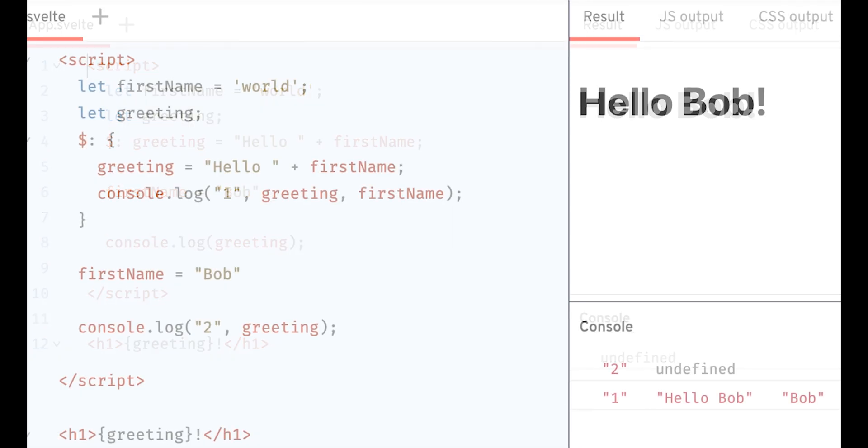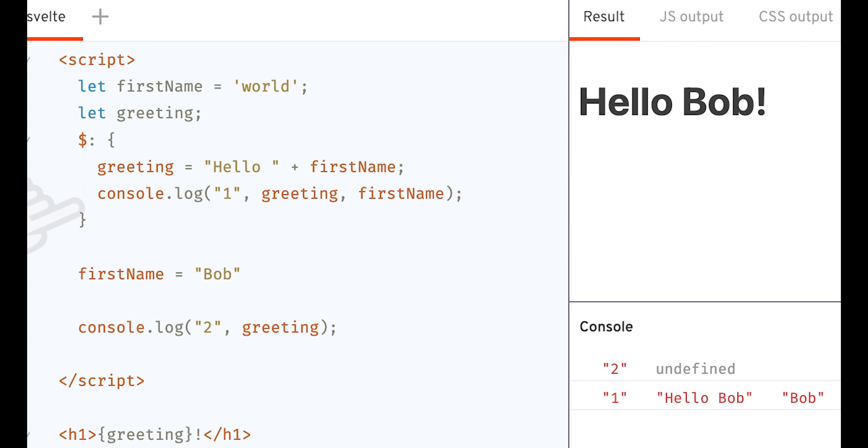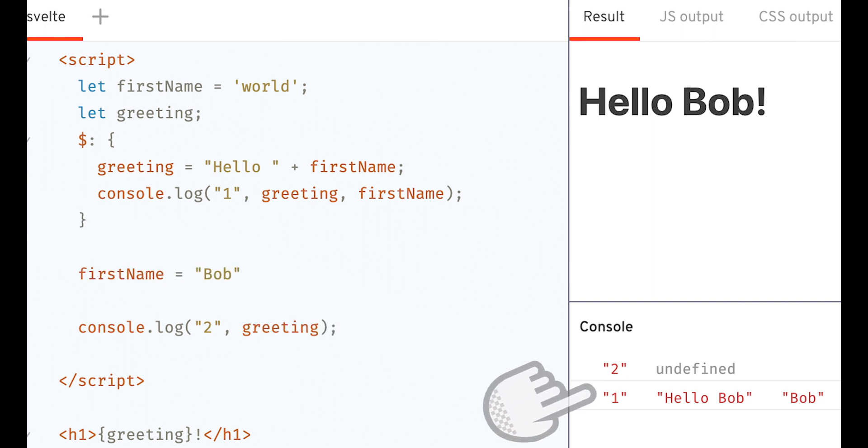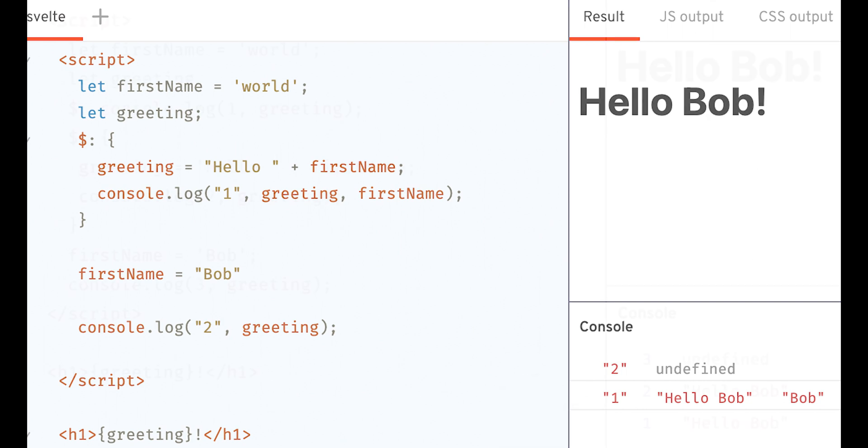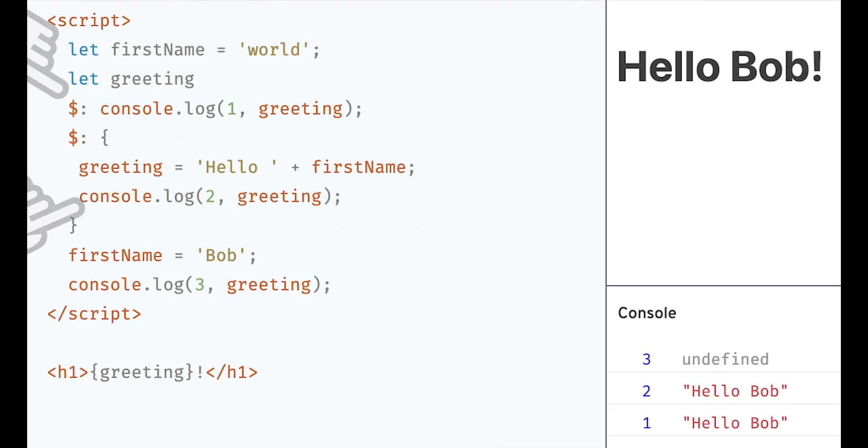Now let's explore this in more detail. The label notation can include a block. So let's put a log in there too. The console says undefined and then hello Bob. This makes sense. We can define multiple blocks with labels.